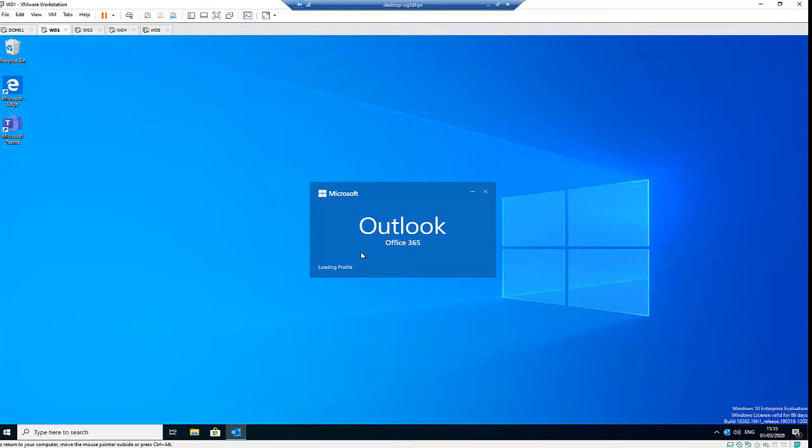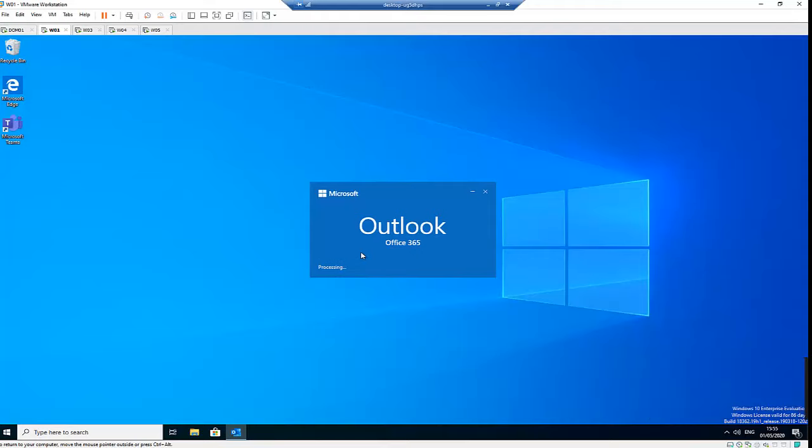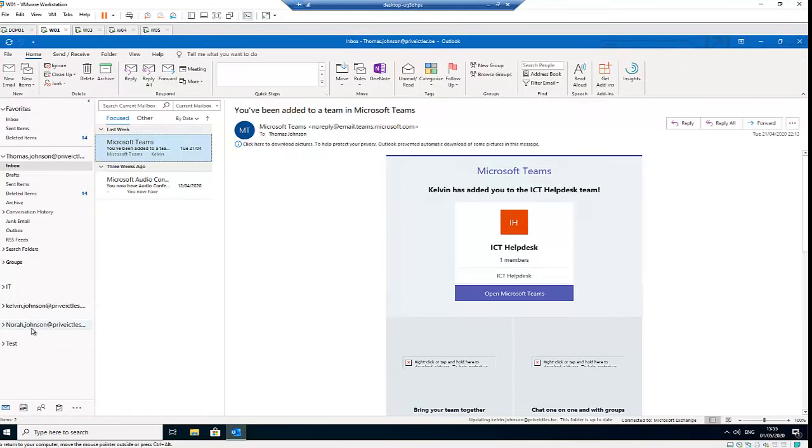But actually, these are just new mailboxes, so it's not going to take a lot of time. You see that Outlook is setting up a local copy of your mailbox - it may take several minutes for the account to be loaded. But for this, it's not going to take so much time because the accounts don't have so many emails. Here you can see I've added two accounts: Kelvin Johnson and Nora Johnson.